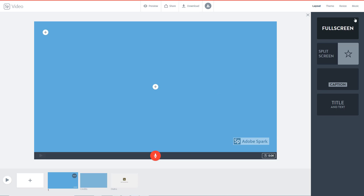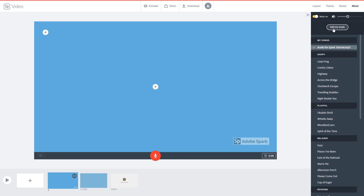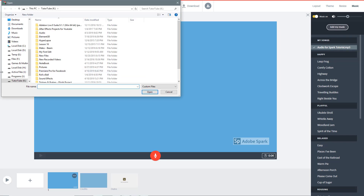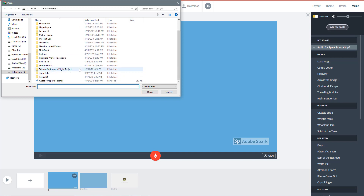I'm going to go into Music right here, and over here you can see 'Add My Music'. I already have mine imported here, but I'll click on 'Add My Music' — it can be a narration, doesn't matter, it just brings in the audio. I go over here and click on the audio file for Adobe Spark.